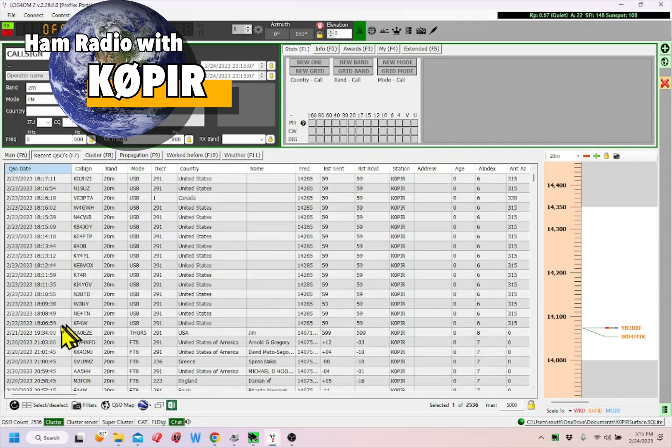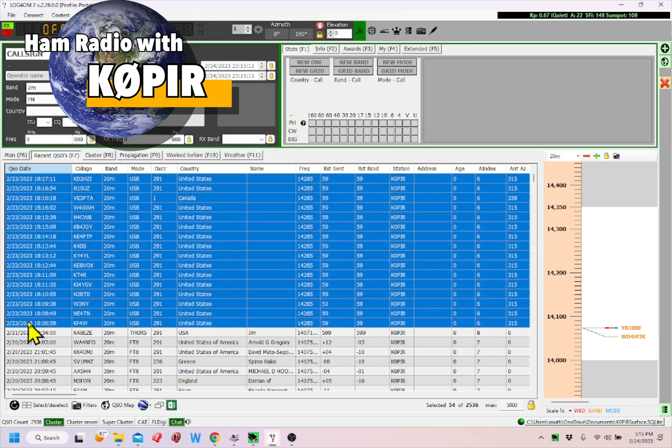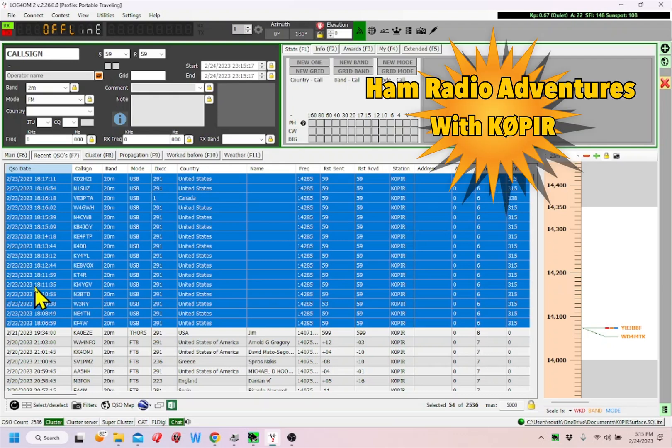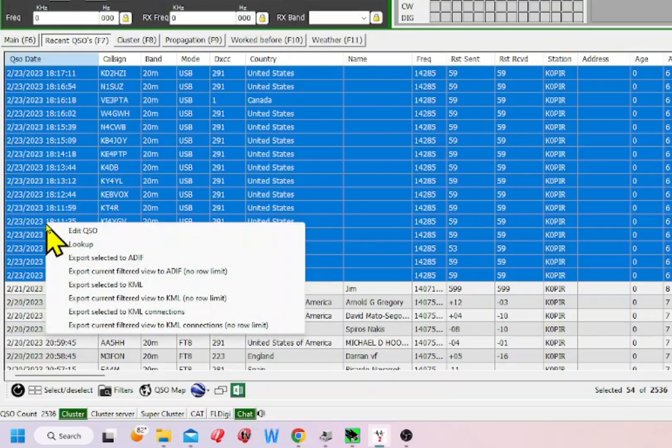This one right here - I'll hold the shift key and select it. I want to export these to a file so I can upload it for my POTA activation. I'm going to right-click.